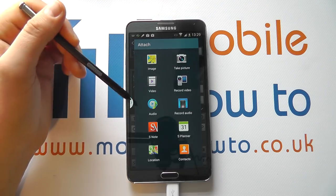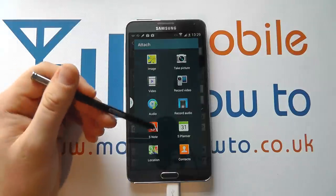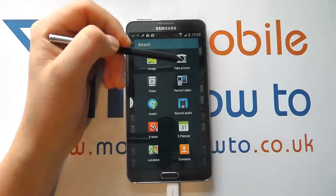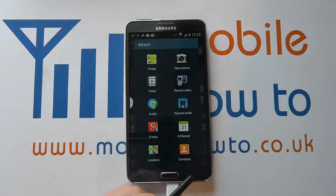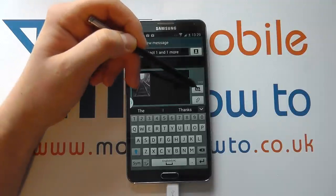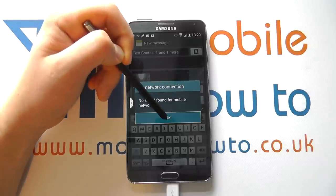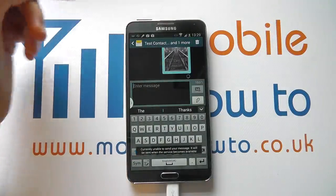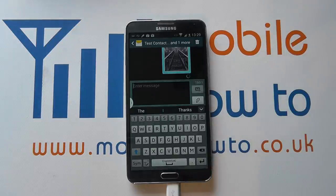I can add additional content if I like by clicking the clip icon again and selecting the appropriate thing I want to add — so it could be a video, or I could even take a picture right there and then with that message. But I'm just going to stay with that one image at the moment, so I come back out of that. When I'm happy to send, I simply click the send icon. I've got no signal on the network here, but it then goes off and sends the message to the recipient. And that's how you send an MMS or picture message on the Samsung Galaxy Note 3.